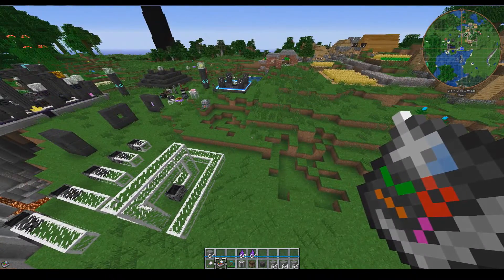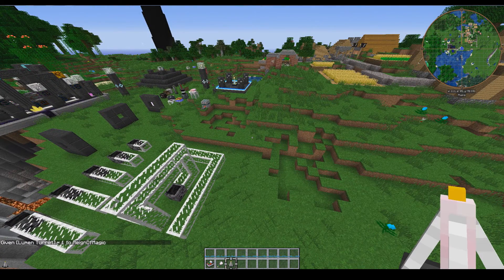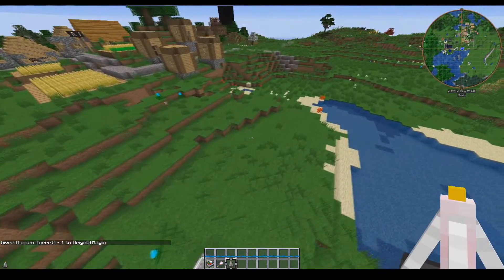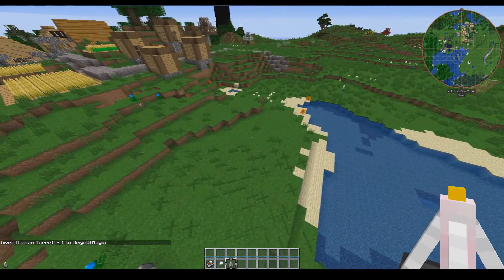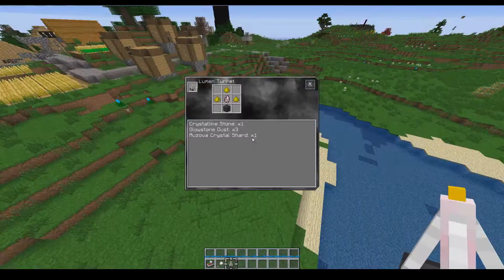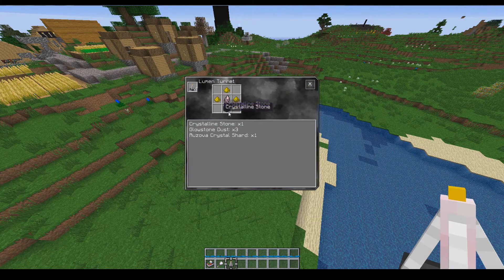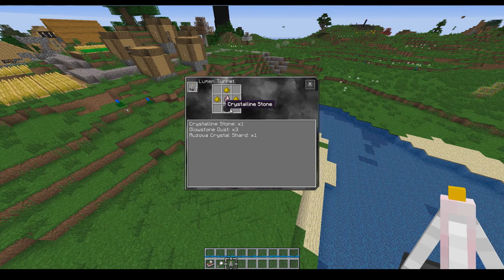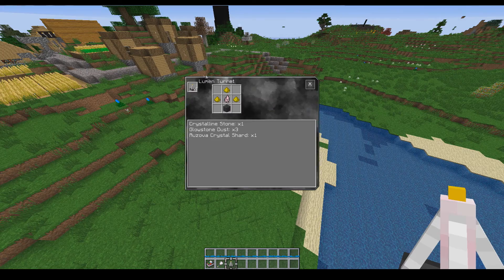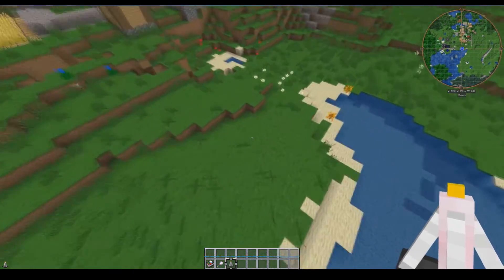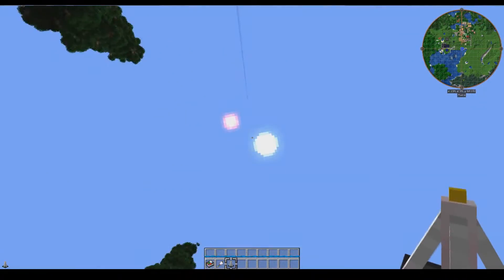I figure that we should get started with the lumen turret. Lumen turret is one of the things that I suggest making because it's pretty easy to make early game as it only requires a single Rusovo crystal shard and some crystalline stone, and it makes four of them. They are fantastic because all you do is place them down with a clear line of sight to the sky.